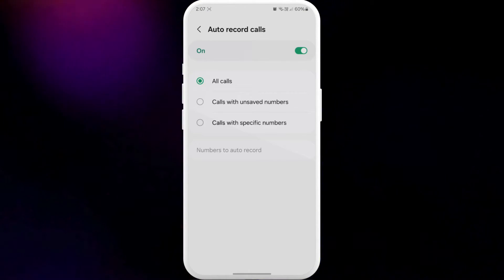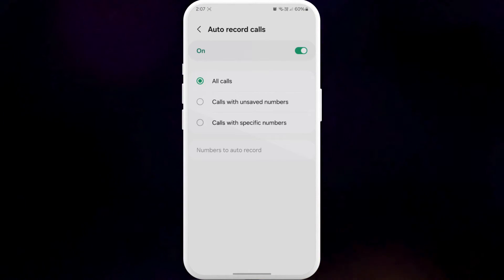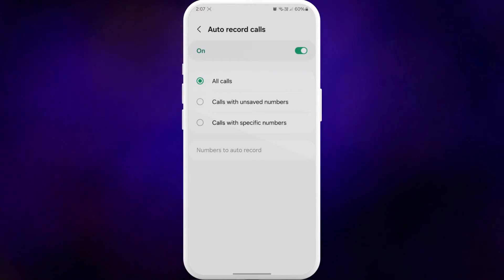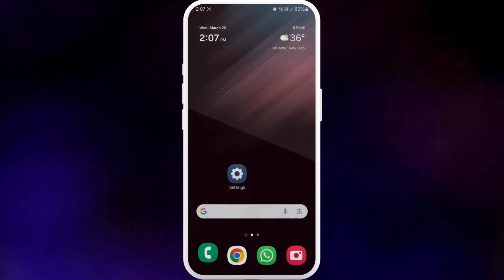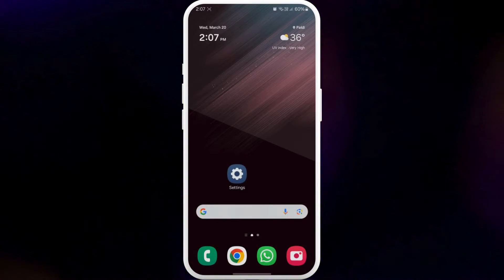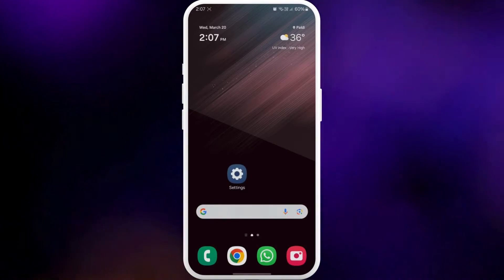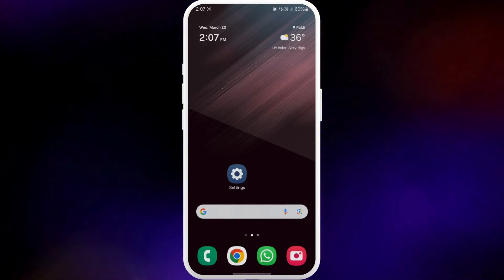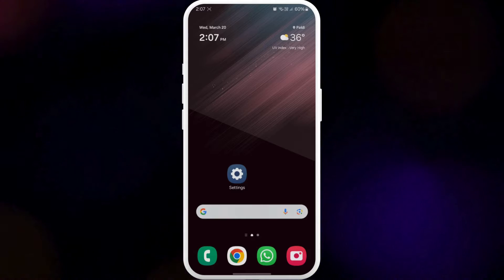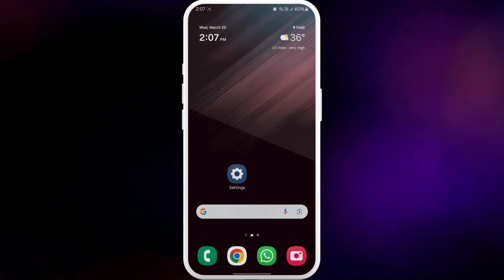Also, it's important to note that your Samsung phone can't record calls made over Wi-Fi. Hence, you need to disable the Wi-Fi Calling option on your Samsung phone.